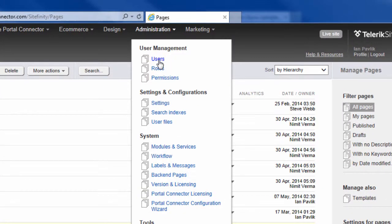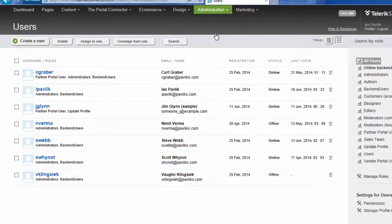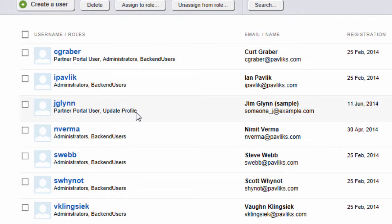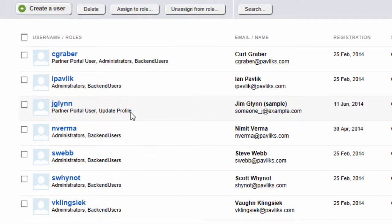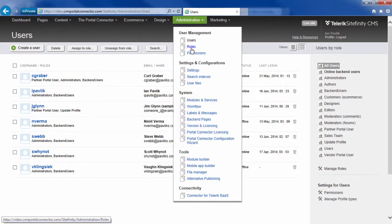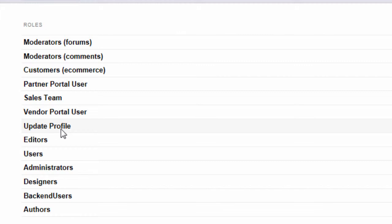We'll go into administration and users. We'll see that Jim Glynn now has the update profile role that we created in CRM. It's moved over here into Sitefinity. Let's just double make sure, look under roles. And we have the update profile role here as well.